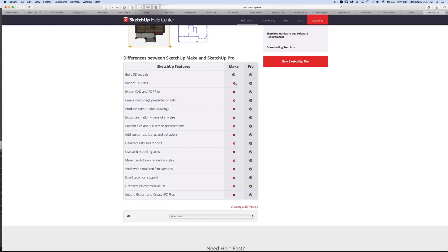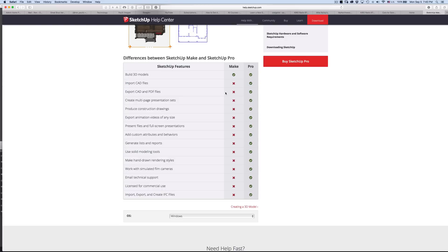So you can't import CAD files, DXF or all the various CAD files out there. Additionally, you can't export them. So if you're going to use it to send off to a CNC machine, you wouldn't be able to do that.